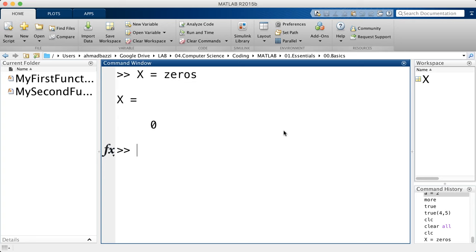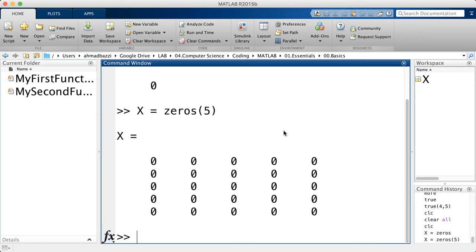What's really good about functions in MATLAB is that they have variable arguments. The same function — zeros in this case — could be called with one parameter, say five, and I get a five by five zeros matrix. If you want a five by four matrix, all you have to do is say five comma four. In programming terms this is a function of two arguments, whereas the one before it was a function of one argument.